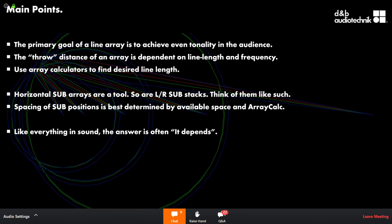For example, d&b doesn't sell individual horns separately for cabinets like the E12 or E12D point source. The only real difference between those is different horns, but you should be able to grab that cabinet and be confident that it is what it is. Having the ability to swap out a waveguide or horn to get wider coverage creates logistical complications.